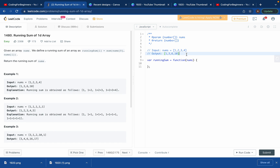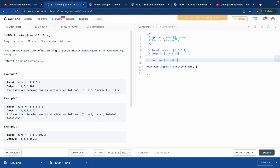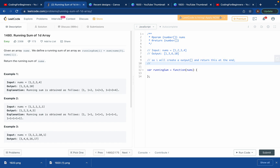Basically what we want to do: we want an output array, so we'll create an output array and return it at the end. Then we'll run a loop. To support the loop, I'll create a variable called store — this store is just a variable where it starts at zero and we'll use it to accumulate the running sum.